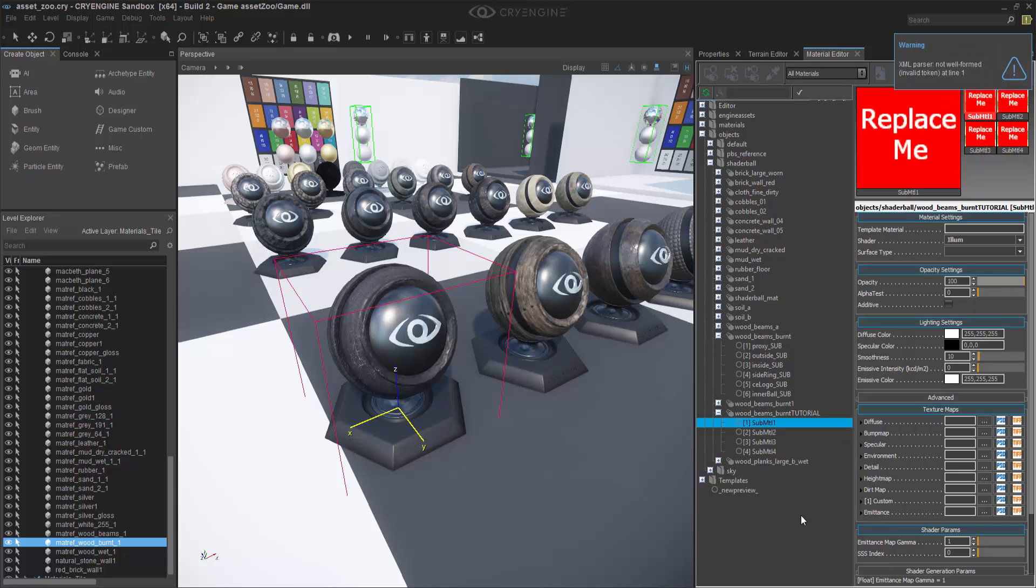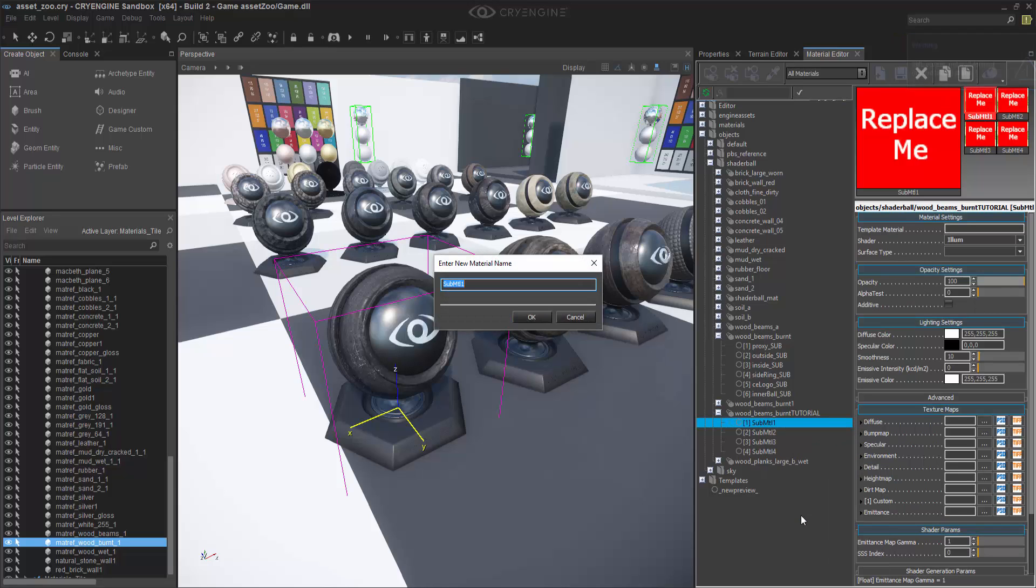I can right-click on this and rename that submaterial. Let's rename it to the same thing as the first one, which is the proxy. So proxy underscore sub.